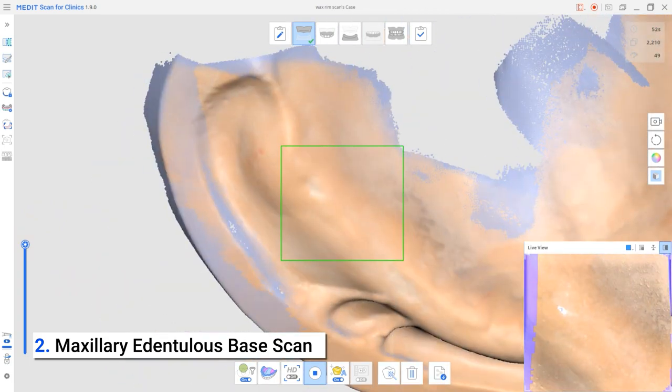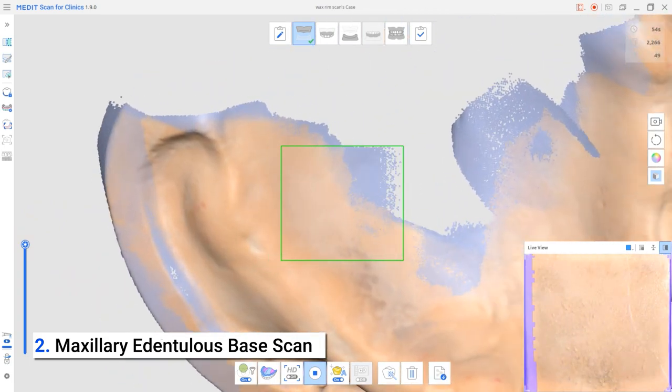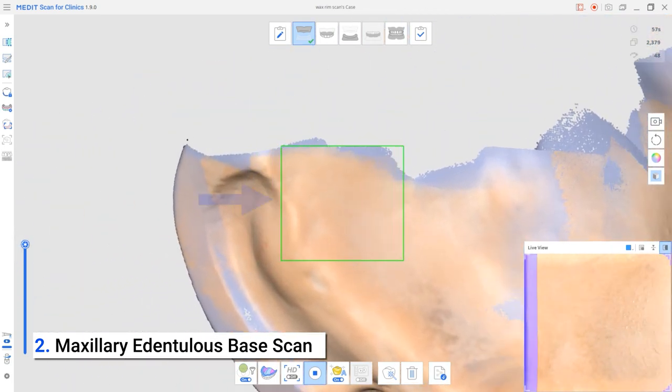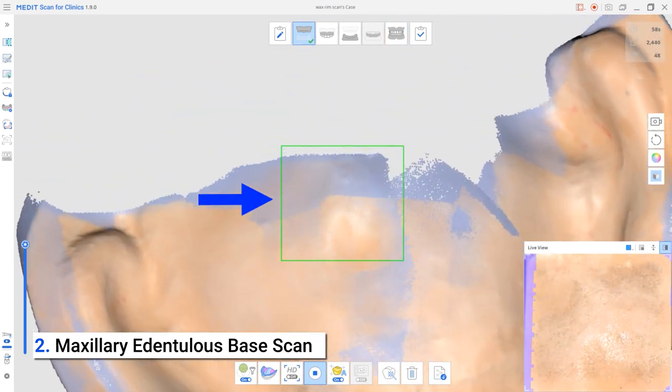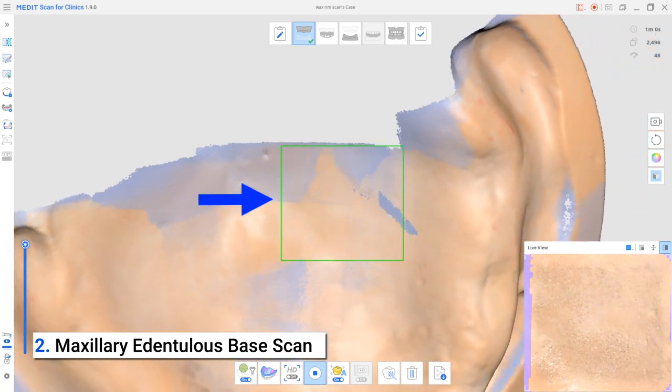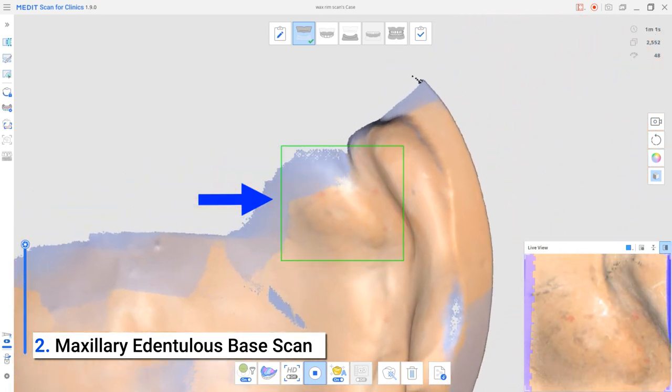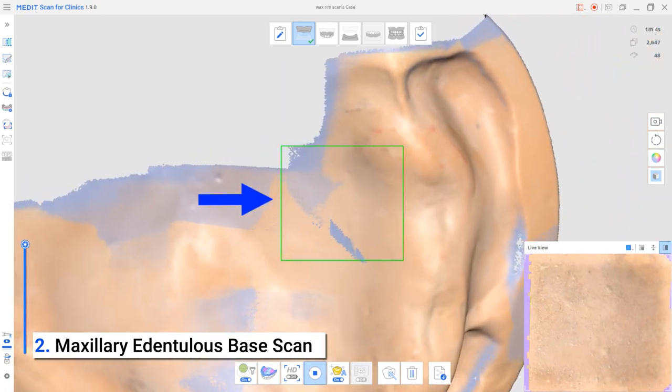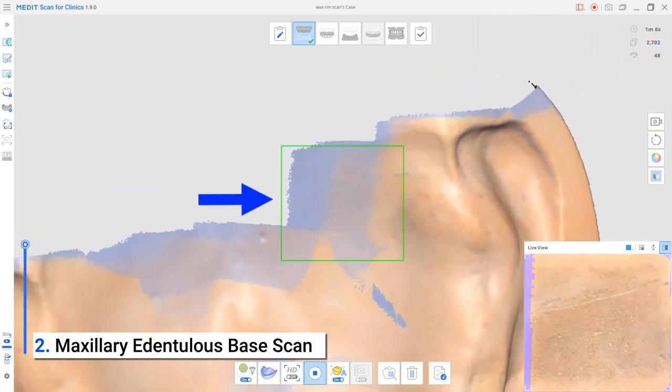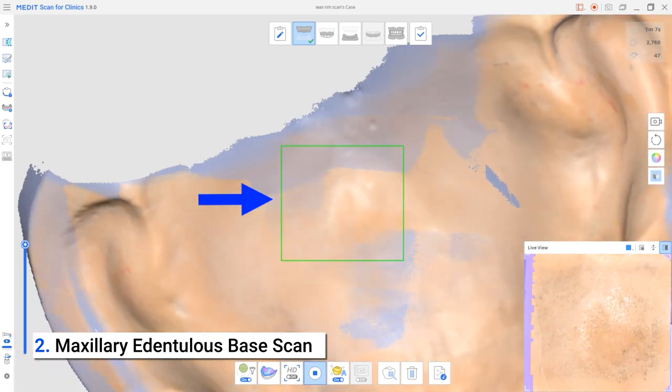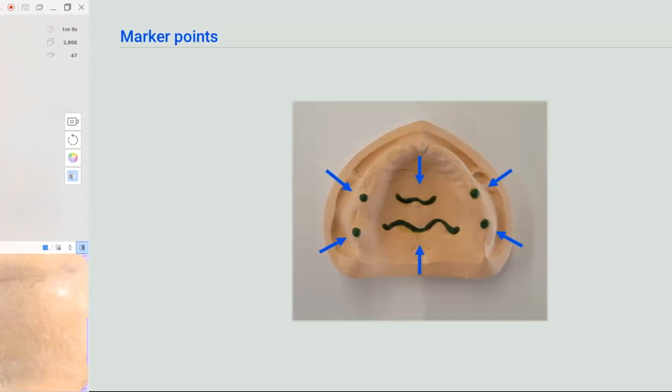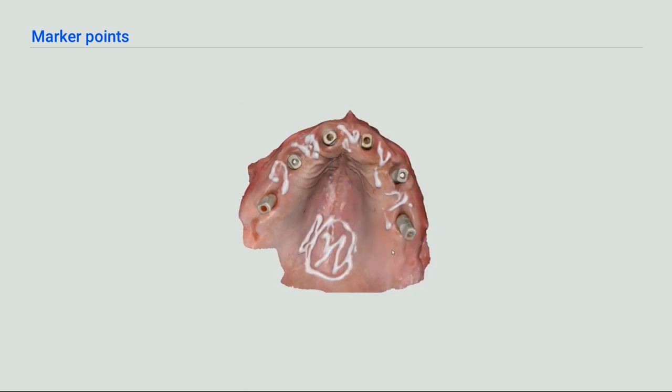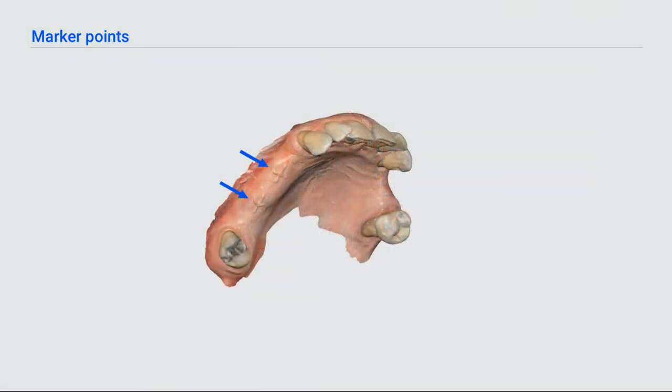When scanning flat areas or areas with no distinct parts, it is recommended to move the scanner as slowly as possible to prevent interruptions. Users can also use resin or wax to create marker points that will ease the scanning of the flat areas.